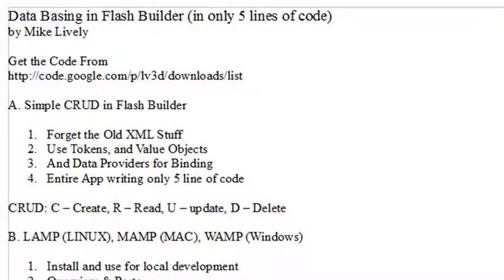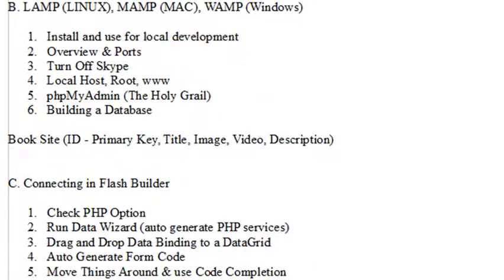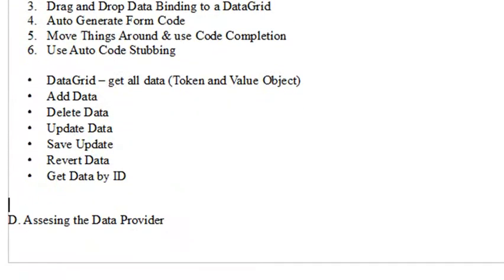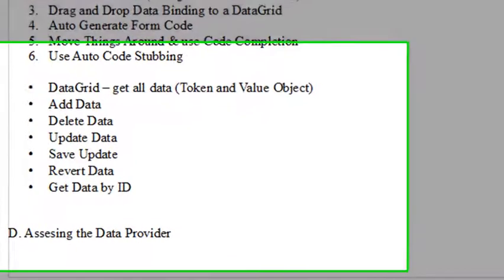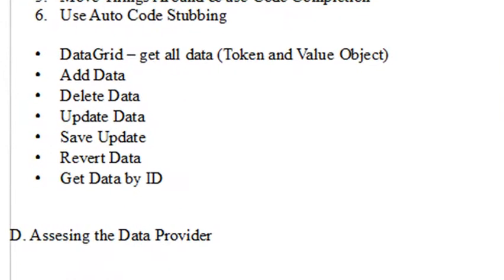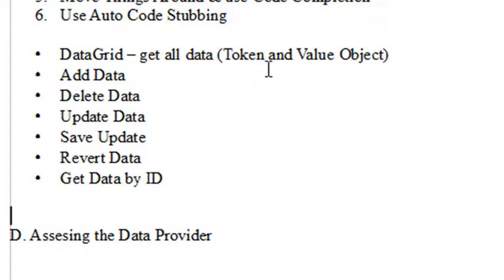Hello, this is Mike Lively, and this is part B of the final video on databasing in Flash Builder. If you're on YouTube, there were two parts of the fourth video, A and B, and this is B. We've been working through auto-code generation and creating all the methods we need to get our database working and being changed by our data grid. We've got our data grid in, the token value objects working, and an add data method. Now we're going to delete data.